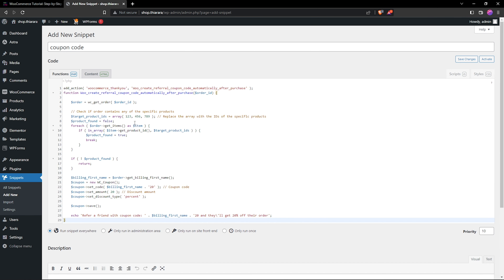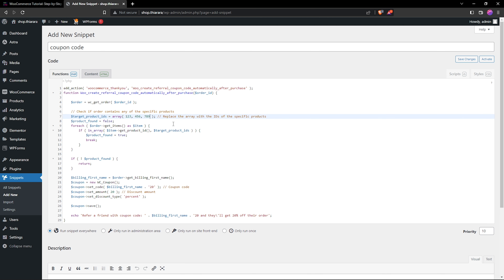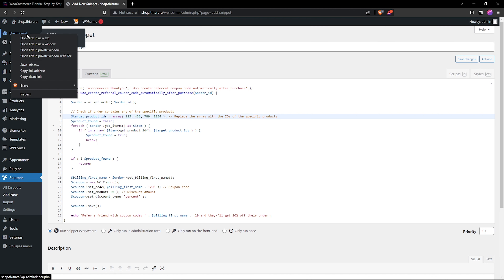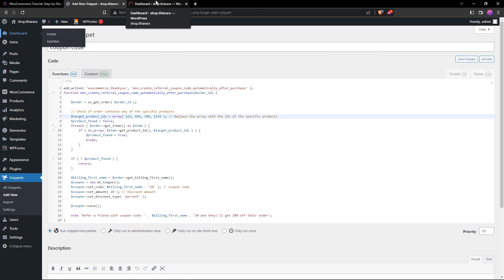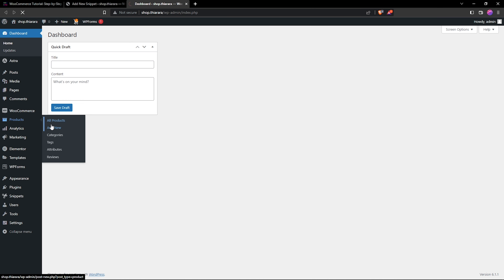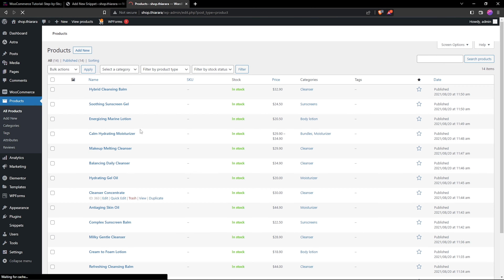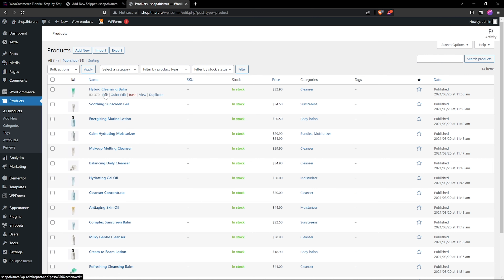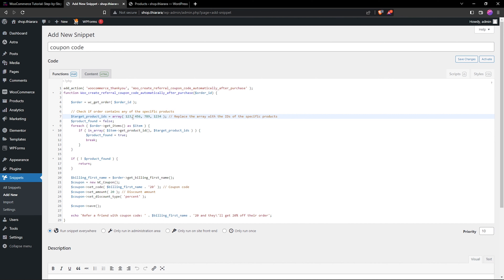Once pasted, you can see the product IDs listed here. I've included random numbers 1 through 9 as placeholders. To add more, add a comma and space, then include the next product ID. To find your product IDs, open a new tab, go to the dashboard, navigate to Products, and select All Products. Hovering over a product reveals its ID — for example, this one is 370. Change the placeholder number to 370.